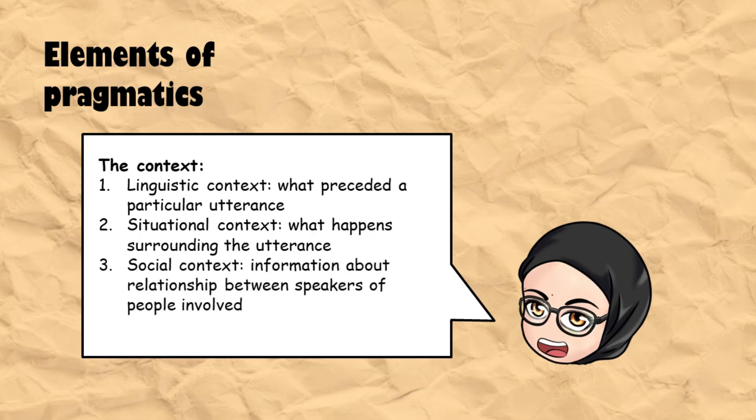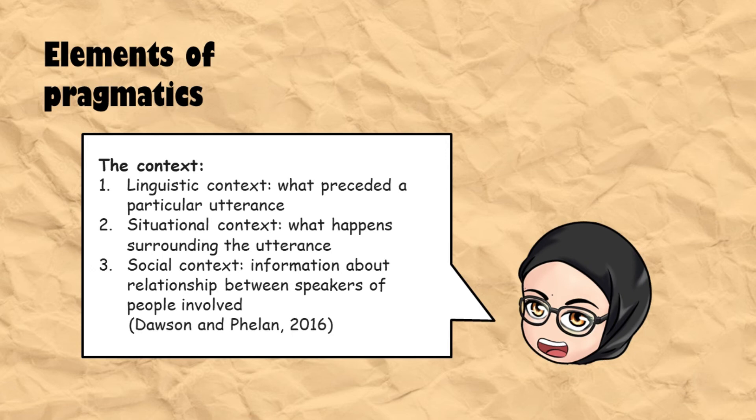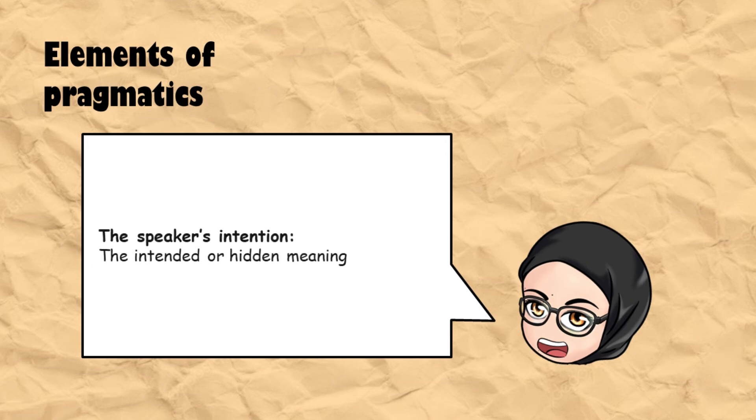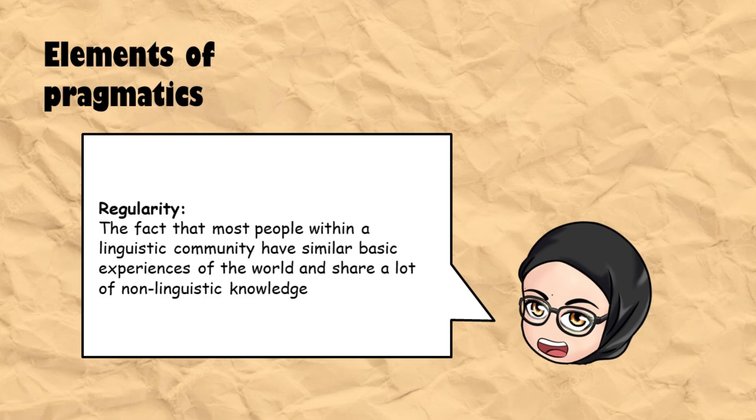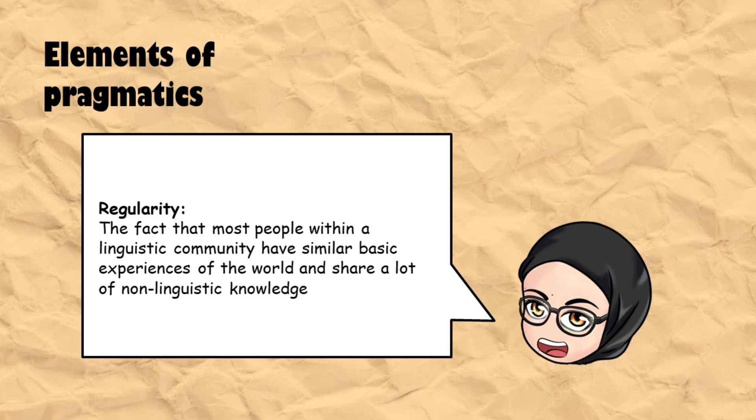The speaker's intention means the intended or hidden meaning of what the speaker explicitly states. Lastly, regularity is the fact that most people within a linguistic community have similar basic experiences of the world and share a lot of non-linguistic knowledge. I'm going to talk more about context in my podcast.